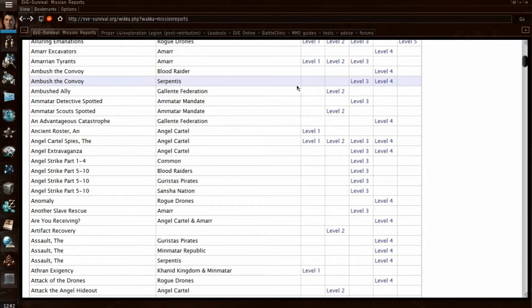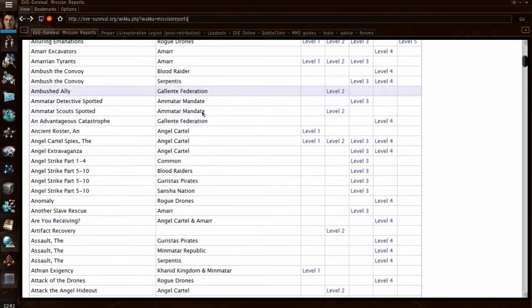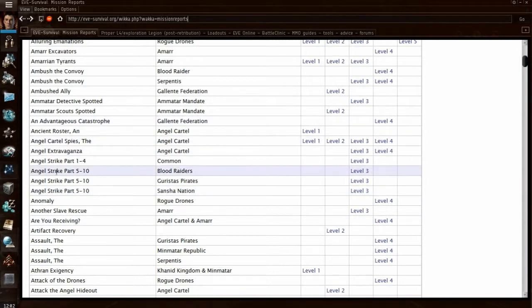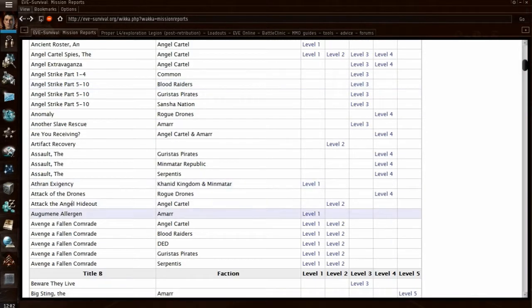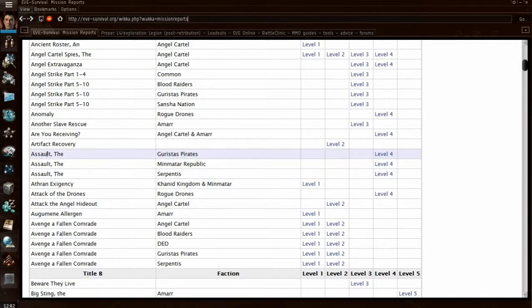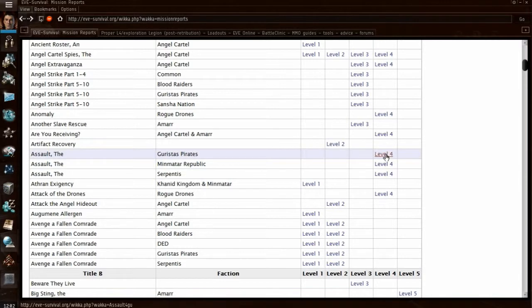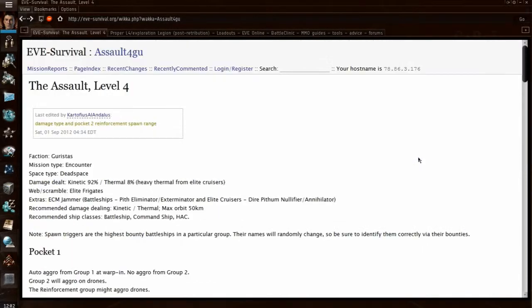The final page I'm going to show you for missioners is called EVE Survival. This basically tells you what will be attacking you, what to defend against. For example, if you're doing a level 4 assault with the Guristas Pirates, which will say in the mission log, you click on that and it'll bring you to the page.